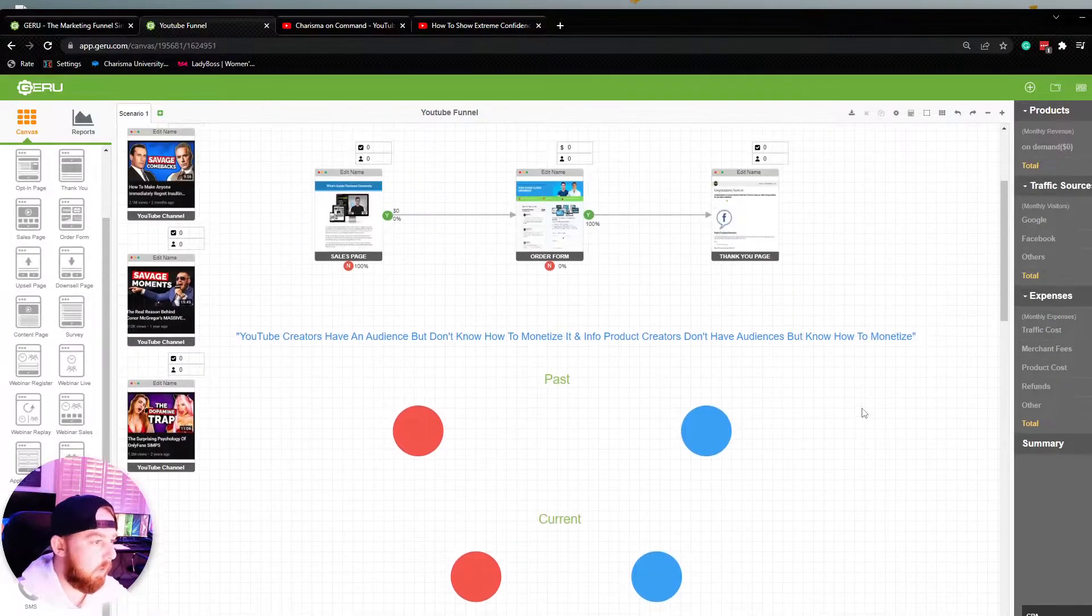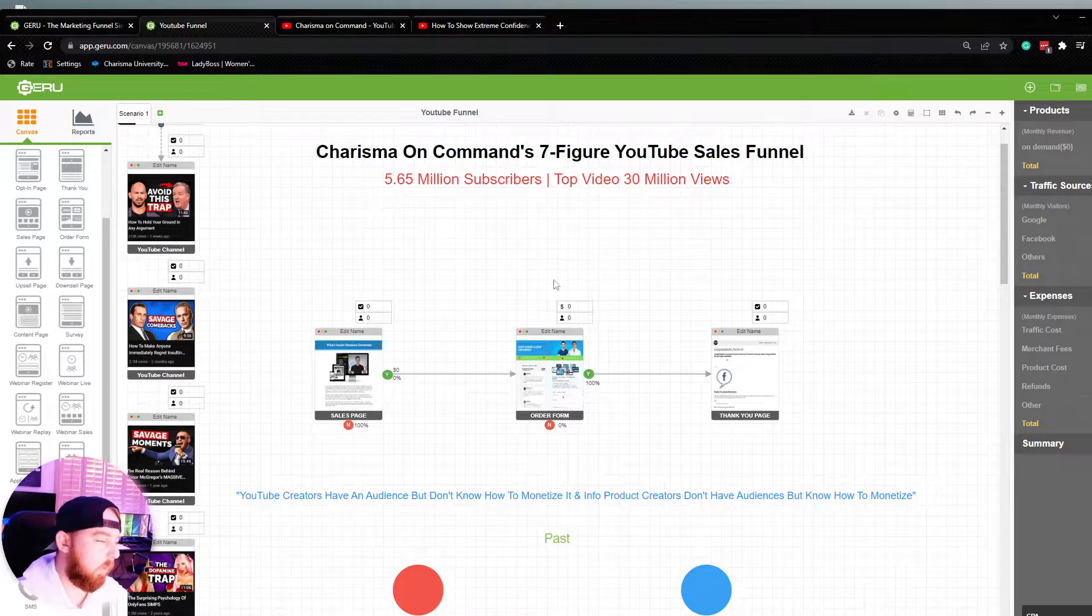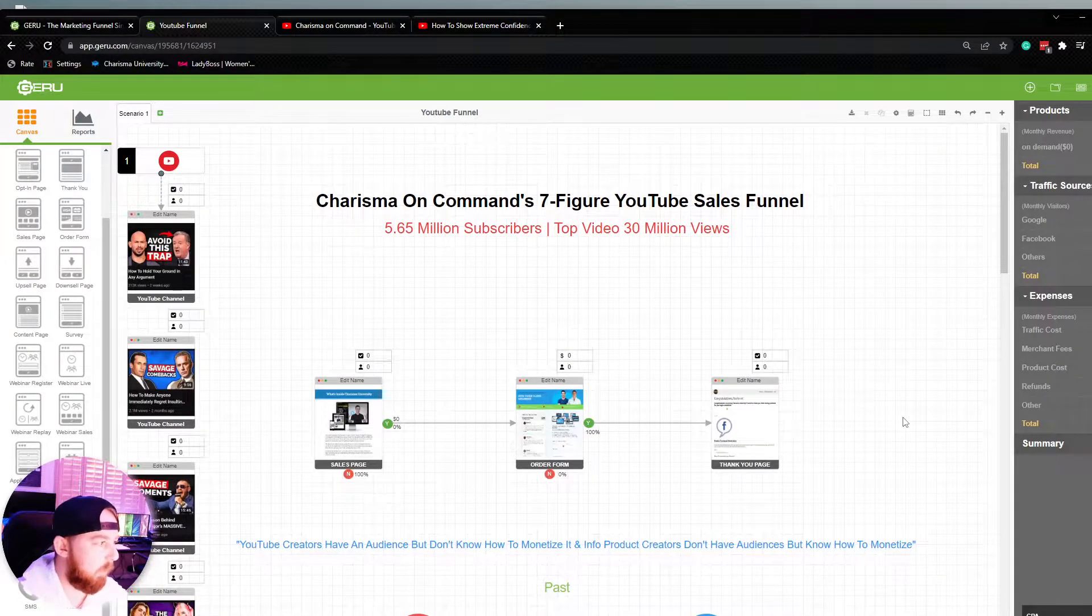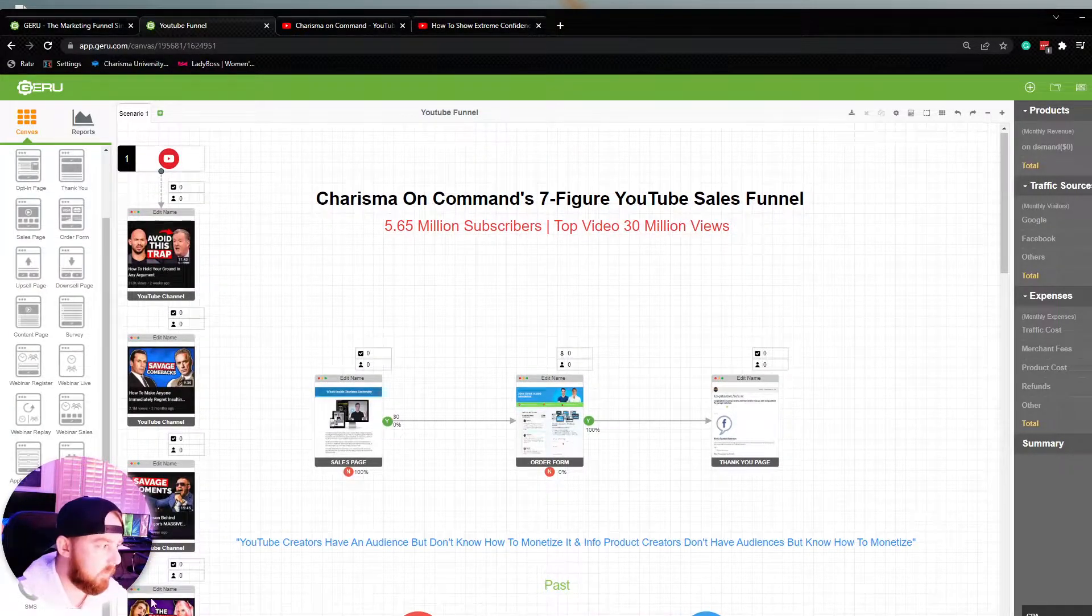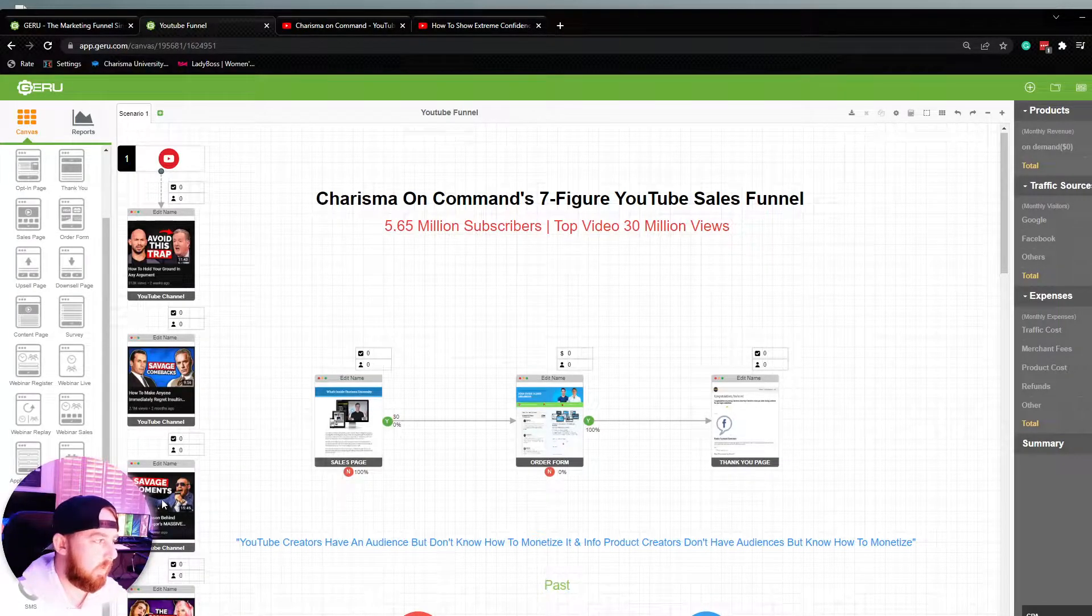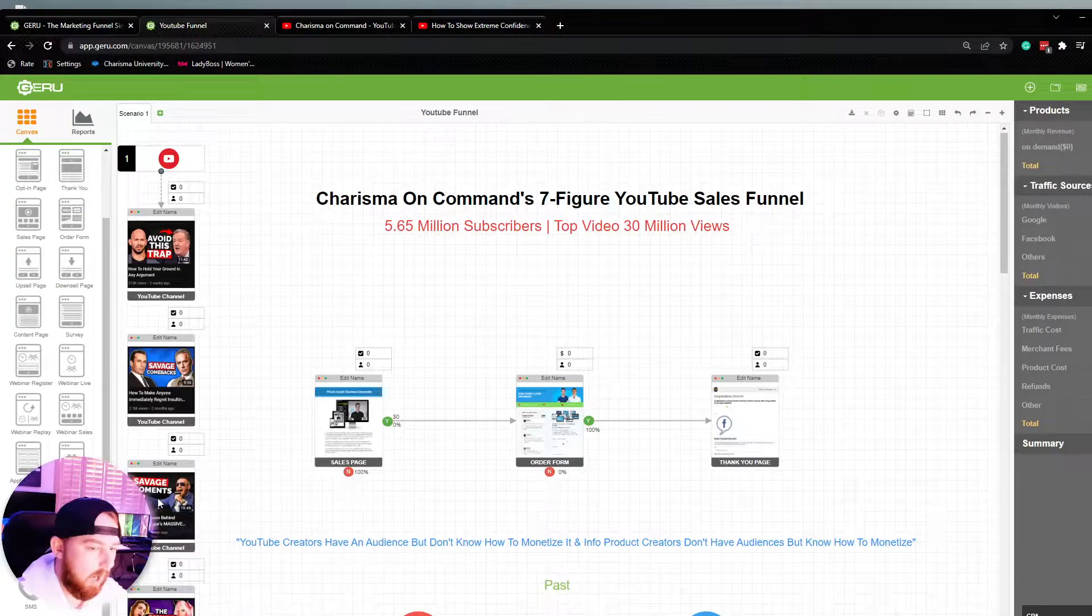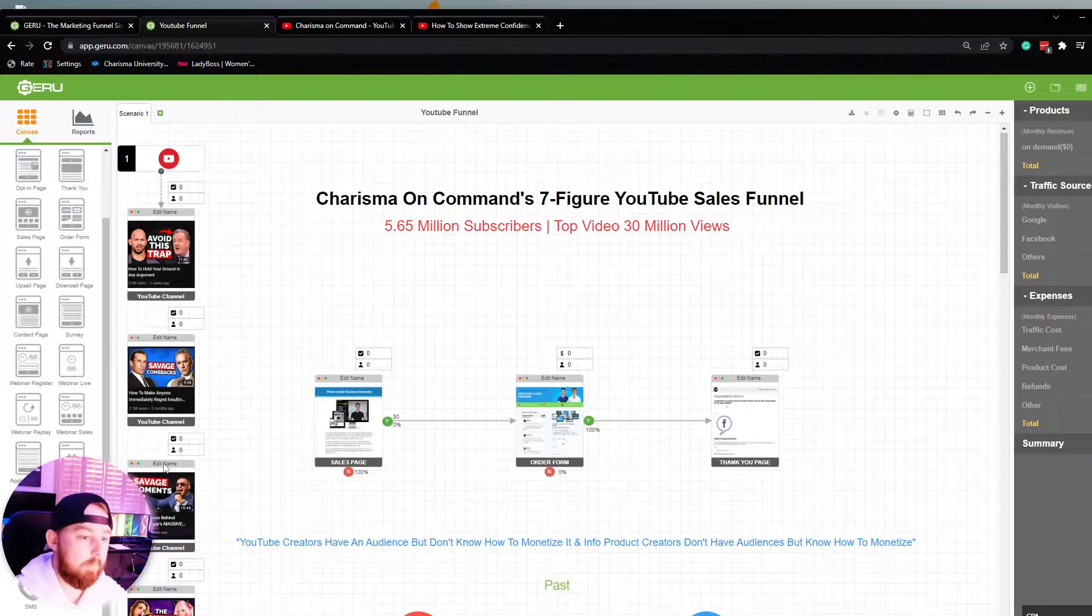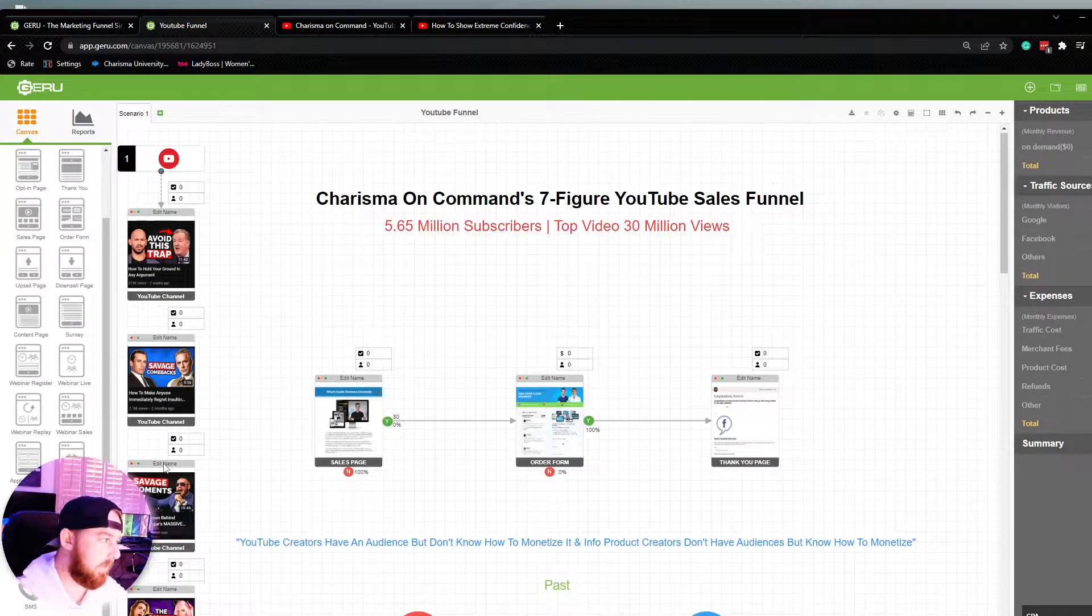So what I want to do today is start by going through a high-level overview of this funnel. We'll go through the channel, we'll go through the funnel. I'll give you guys some context on how this bad boy works. But as you can see, as far as traffic sources, they really have none. The only traffic source that they have is organic YouTube. So they're constantly building great content on YouTube and building that up over years of organic posts and staying consistent.